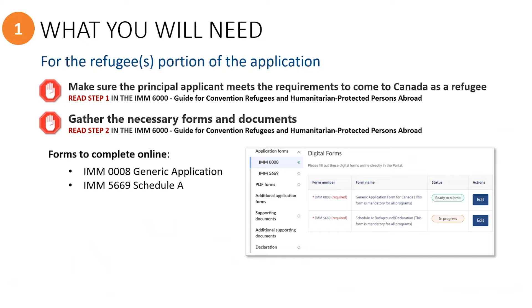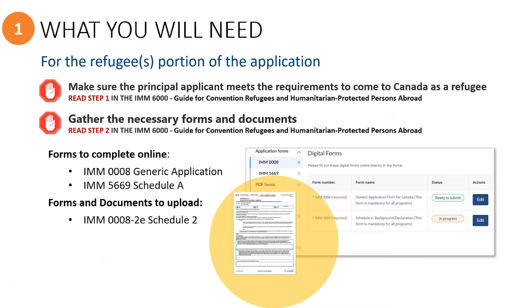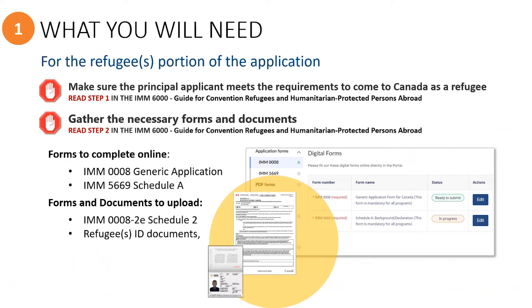Keep in mind that there is no way for sponsors to upload PDF versions of these two forms in the PR Portal. The Schedule 2, however, is still a fillable PDF form that can be uploaded into the PR Portal for submission.